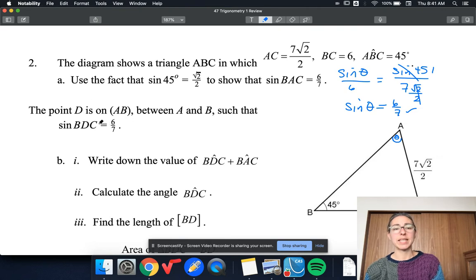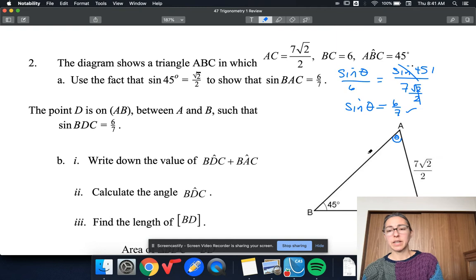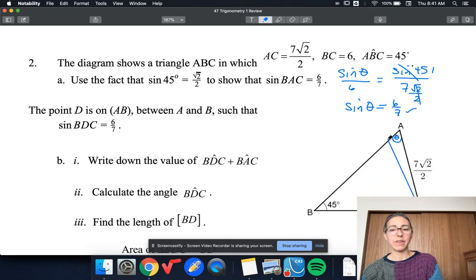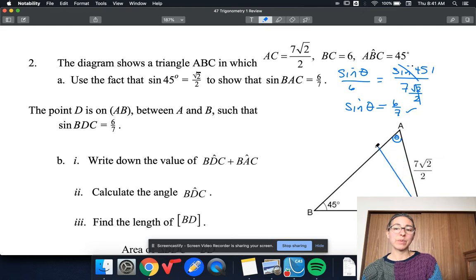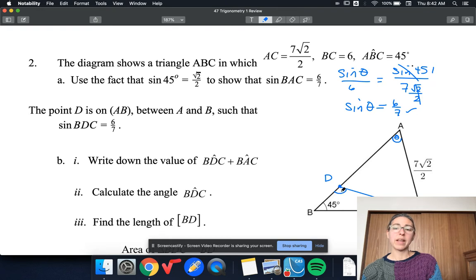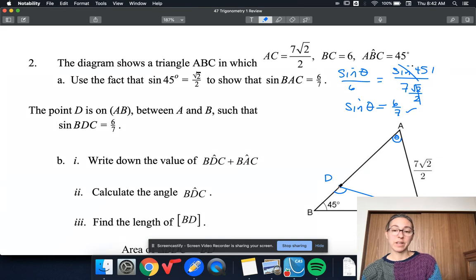Now we're told that D is on AB, so somewhere there's a D on here. If I think about connecting C to D, wherever it connects, I've got an obtuse angle. So no matter where it is, it's obtuse, and sine of BDC is also 6 over 7. That means the length has to be the same as AC. So that's my point D, and we know that sine of this angle is also 6 over 7, which tells me this is the obtuse angle that has theta as its reference. So this angle must be 180 minus theta.